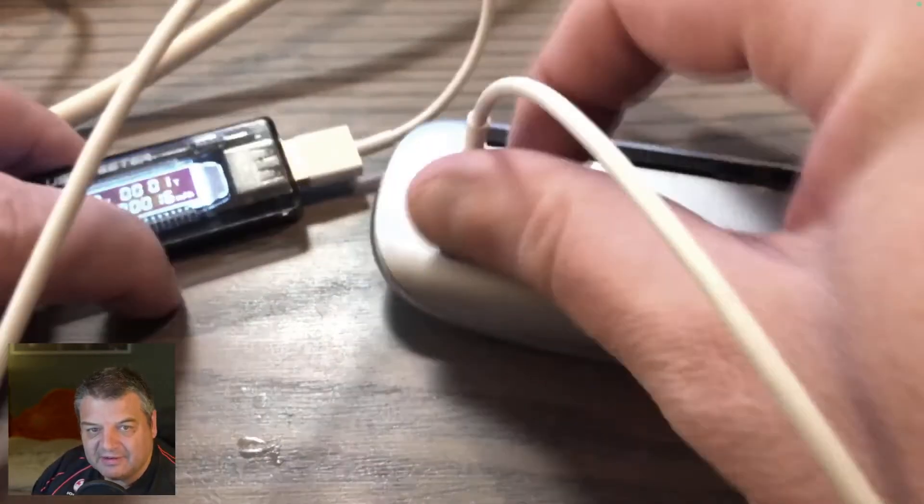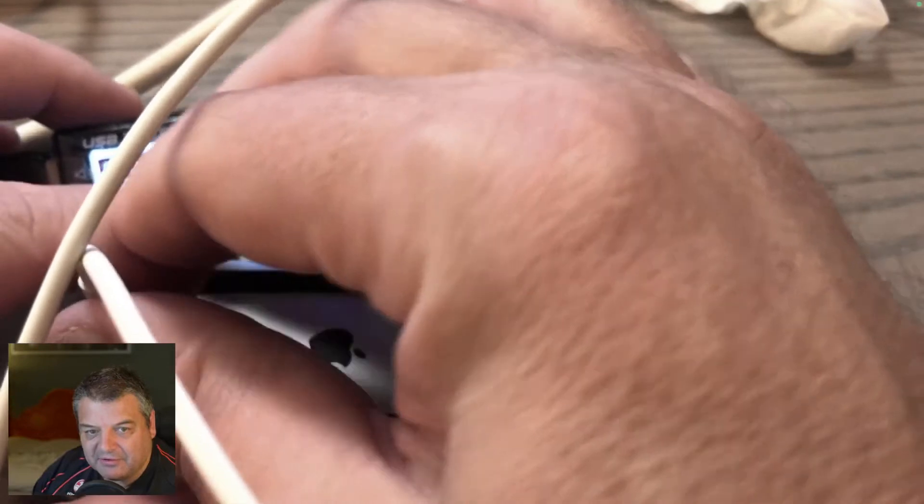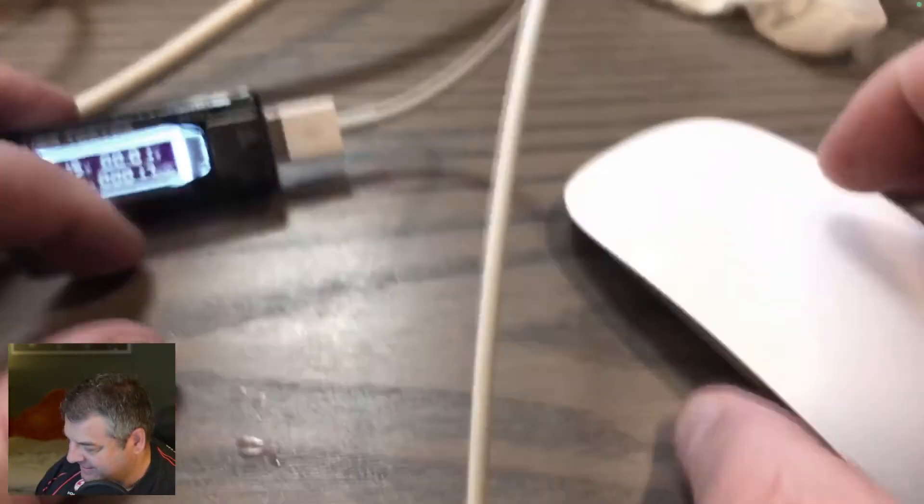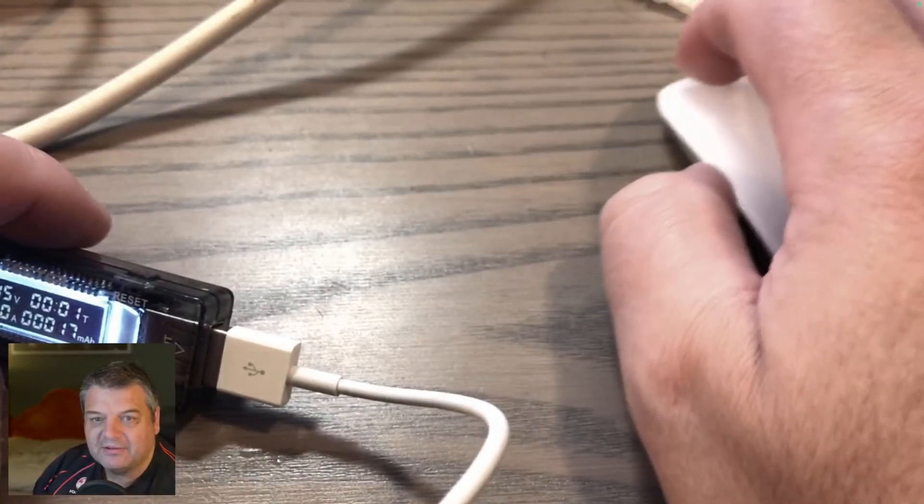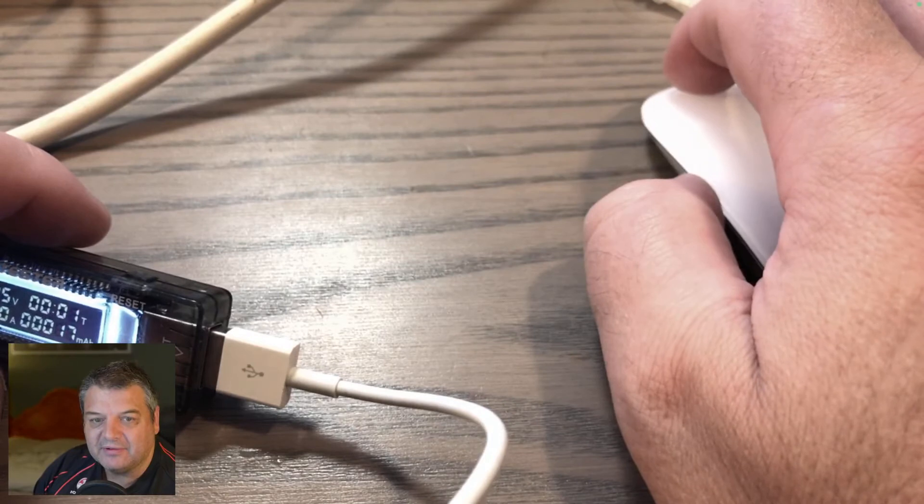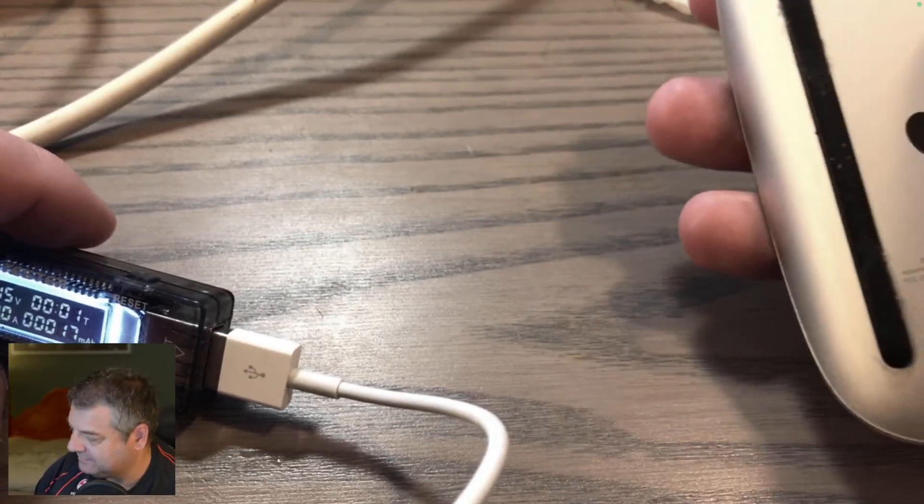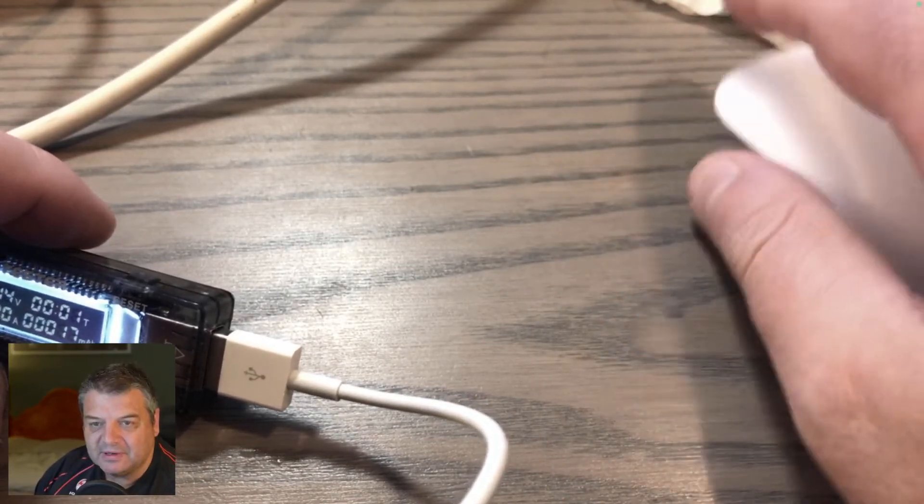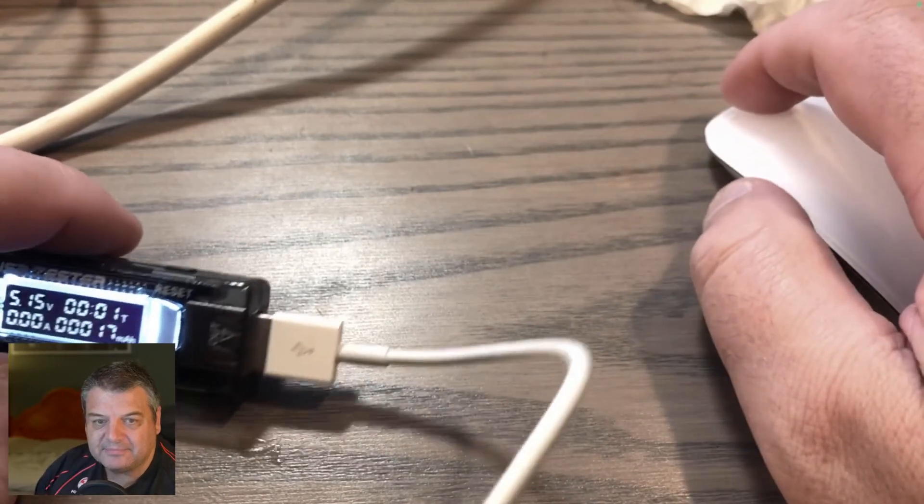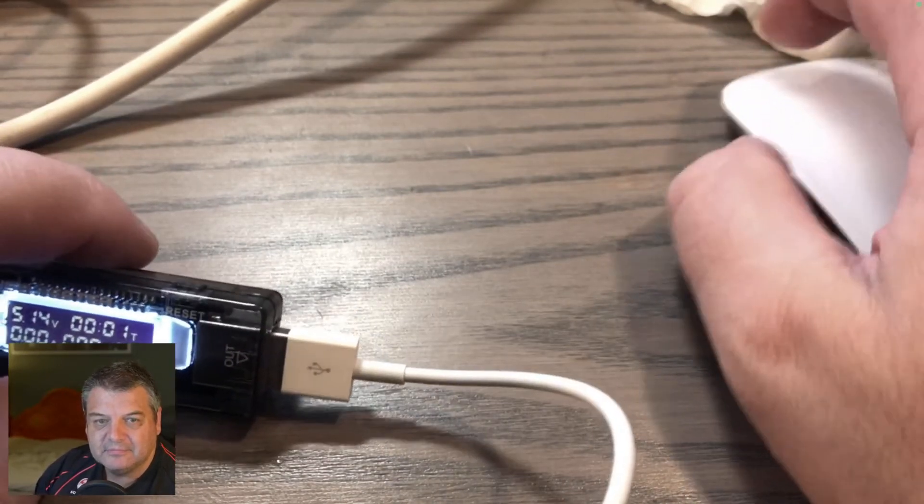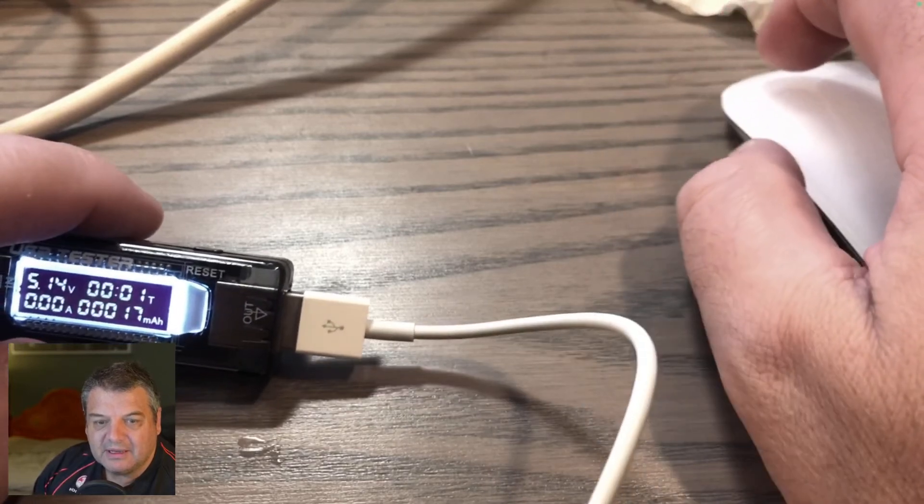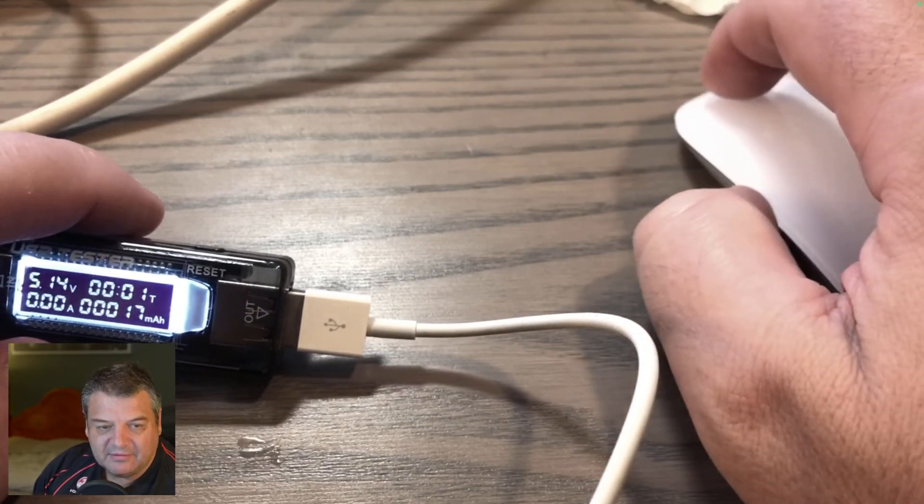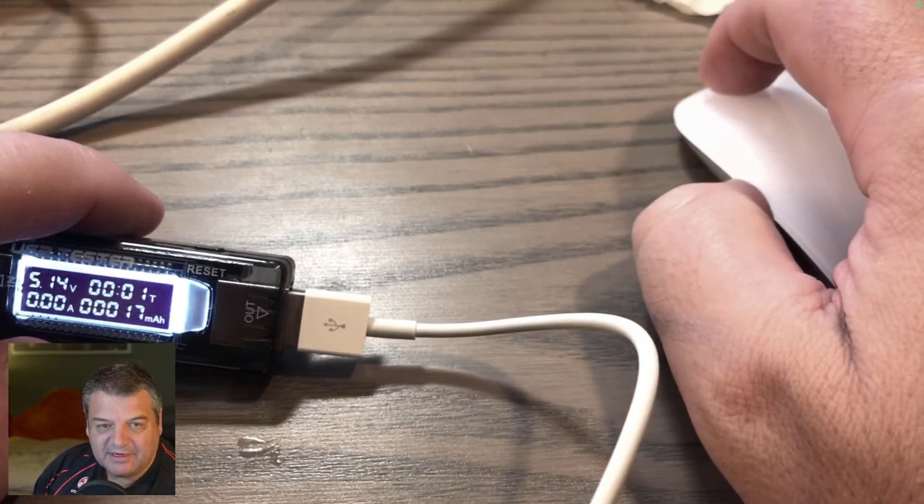I'll just take this out now, otherwise I won't be able to switch screens. Let's see if we've got mouse, hopefully we've got mouse. Get the mouse back up and we'll, there we go, mouse connected. We'll go back to full screen.